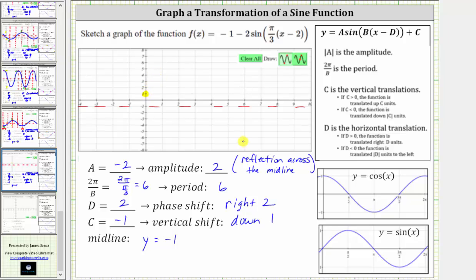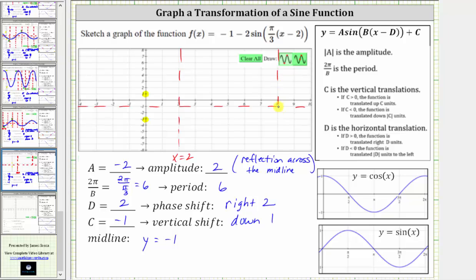And the minimum function value is negative one minus two, which is negative three. Normally we graph the basic sine function starting at the origin, but because we have a phase shift or horizontal shift of right two units, we will graph the given function starting at x equals two. Because the period is six radians and two plus six is eight, we will graph one complete period of the given function from x equals two to x equals eight.